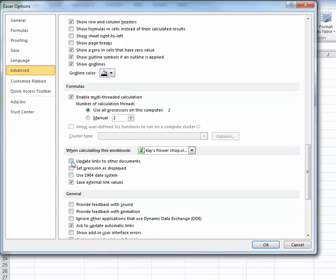What I want to do is make sure that there's not a check in this box right here, the Update Links to Other Documents. Once this has been deselected or unchecked, it will now keep that number the same, and it won't automatically update those links.